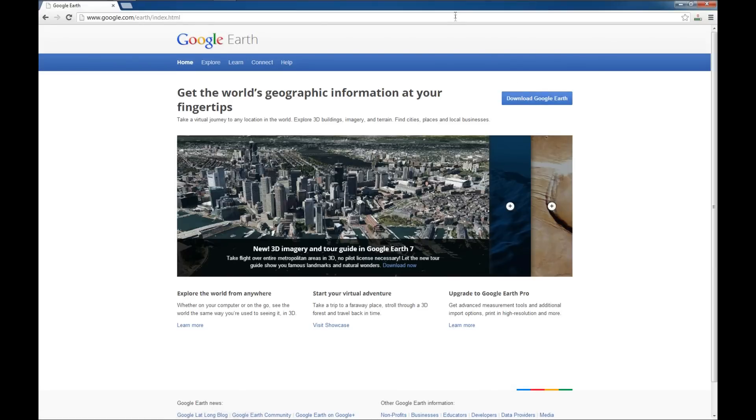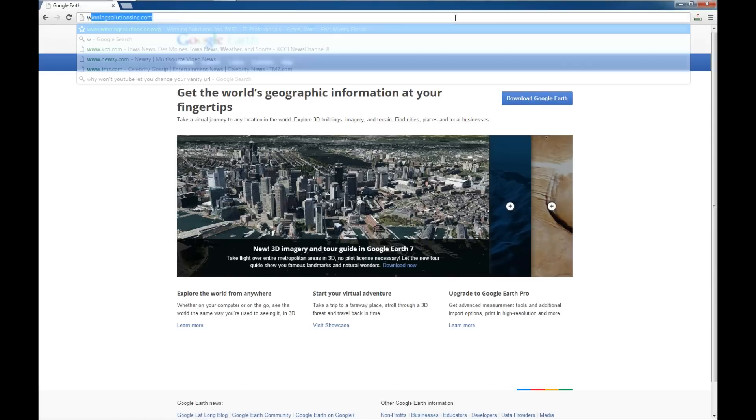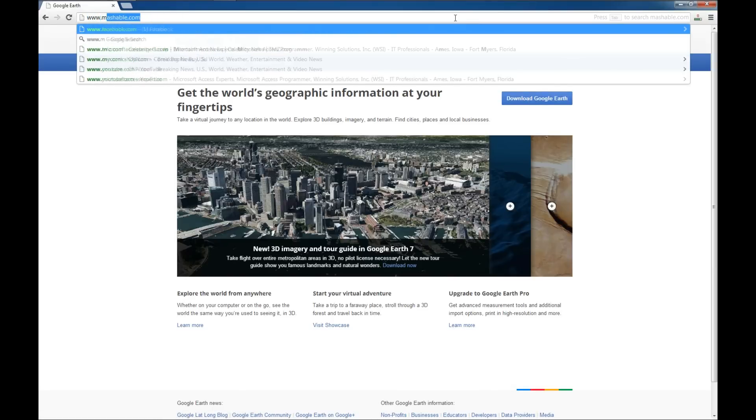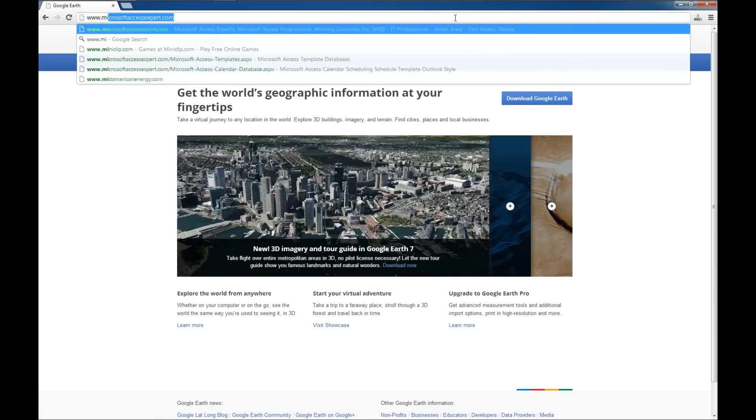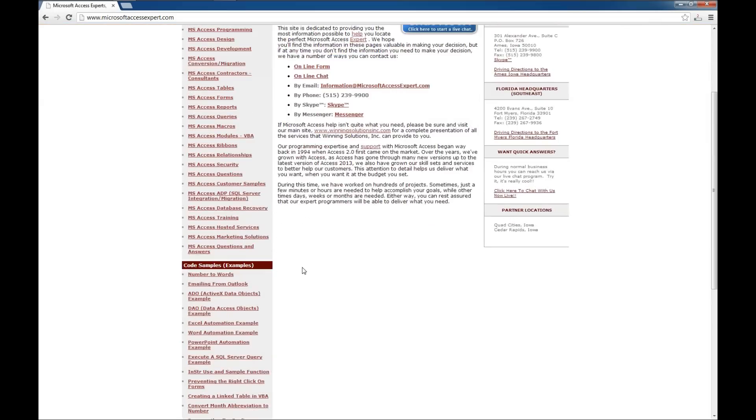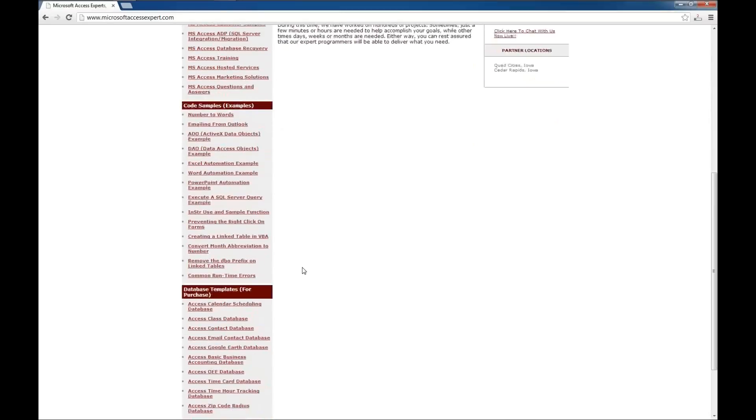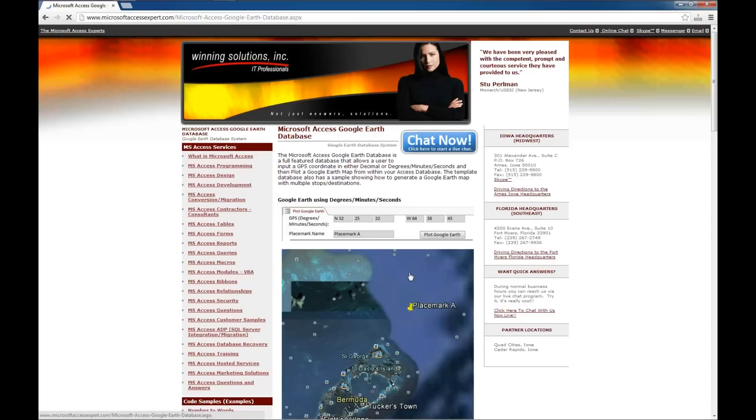The next thing we're going to do is go over to the Microsoft Access Expert website. We're going to look for a database template here on the left, and we are looking for the Access Google Earth database. We'll click on it there.